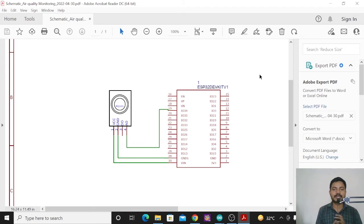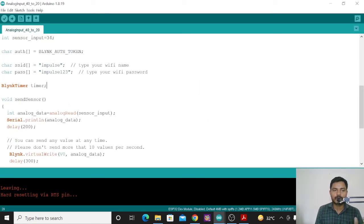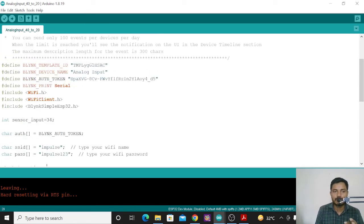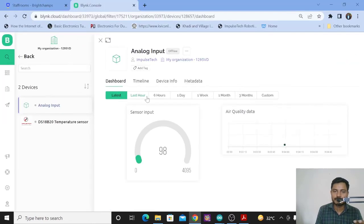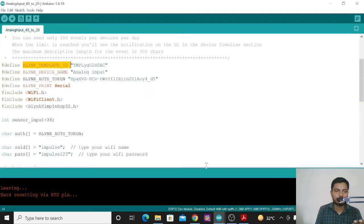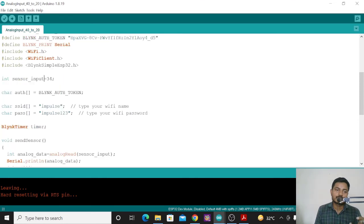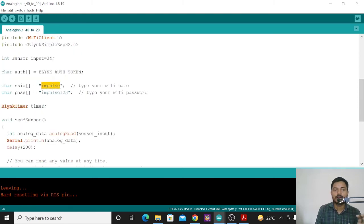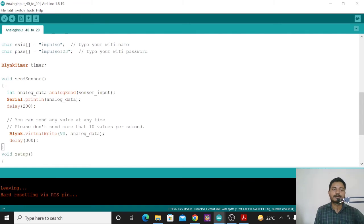Now we will see the most important part of this project — the code. This code is used to update the sensor data to the Blynk platform. I have already told you where you get the Blynk template ID, Blynk device name, and Blynk authorization token — go to the device info and copy everything to clipboard, then paste it directly into the code. You also need to install a couple of libraries. Pin 34 is defined as the analog output pin of the gas sensor, and you need to provide your Wi-Fi SSID name and password.